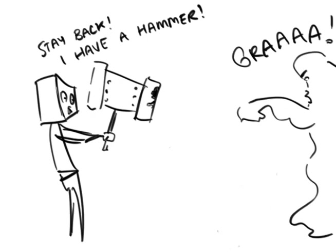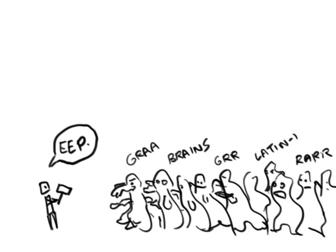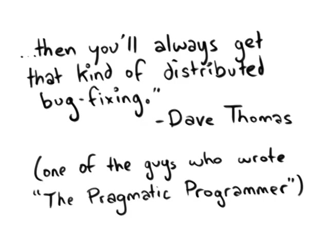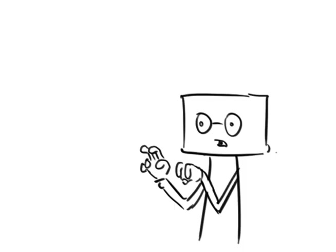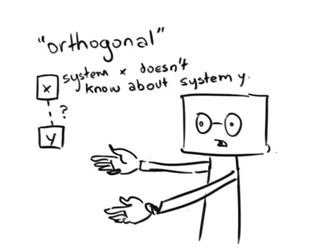If the system is not orthogonal, if the pieces interact with each other more than necessary, then you'll always get that kind of distributed bug fixing. I'm using that quote out of context. It's supposed to be a point in favor of designing systems modularly, so that the bugs don't come up in the first place.